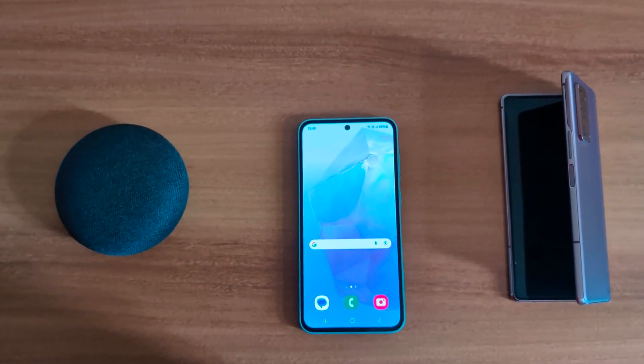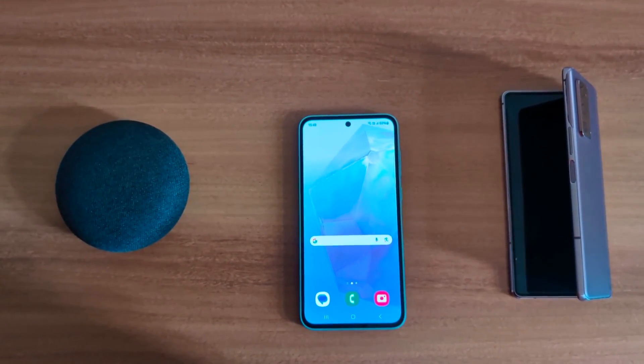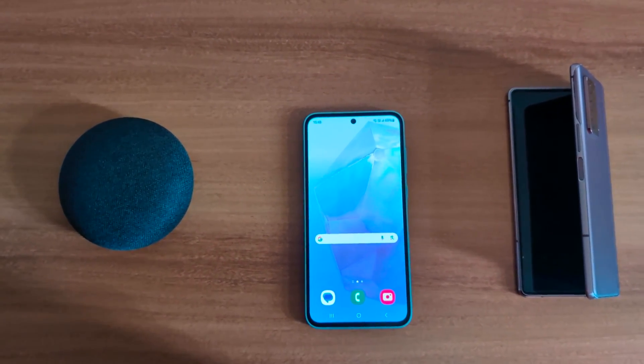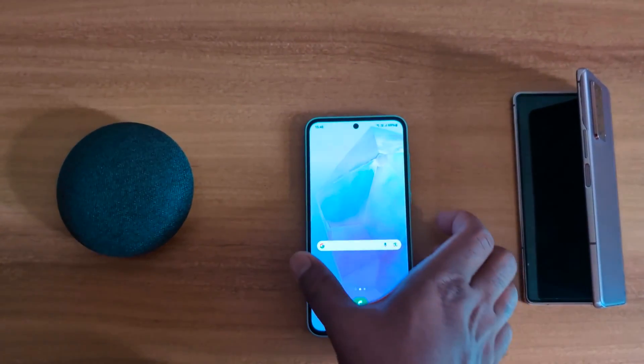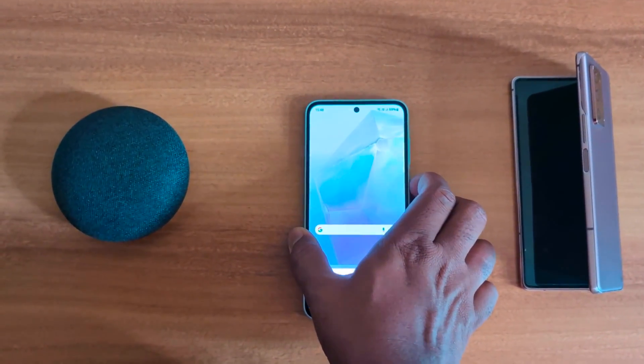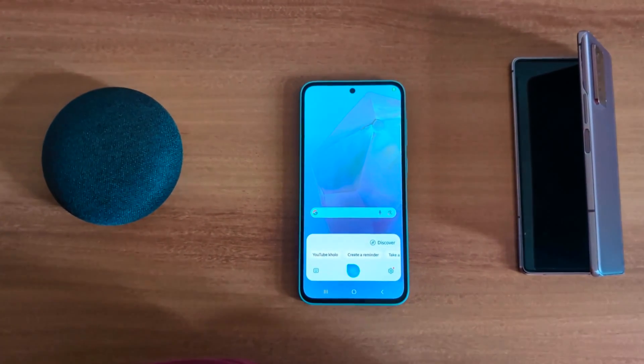How to change the power button function on Samsung Galaxy A55 5G. By default, when you long press the side key or power button, you can still launch Bixby on your device.